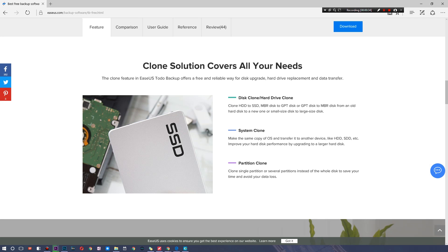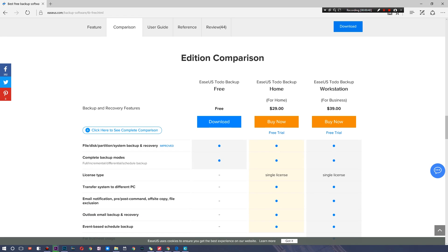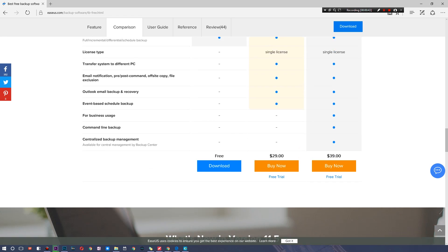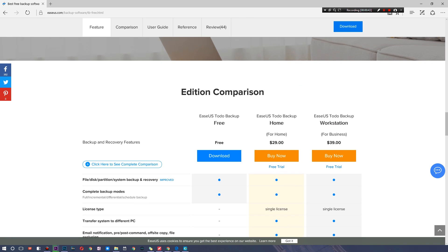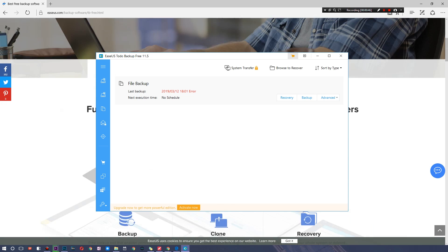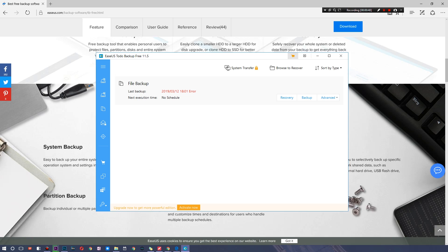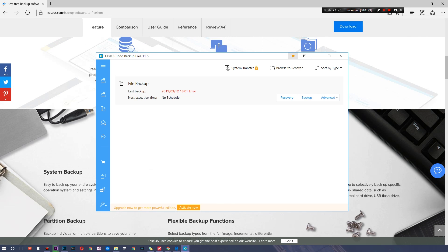As you can see right here, we also have the ability to partition clones or clone partitions, clone systems, and clone actual drives. Here are a few other options that you guys have in terms of purchasing it, but let's go ahead and actually check this out right now.